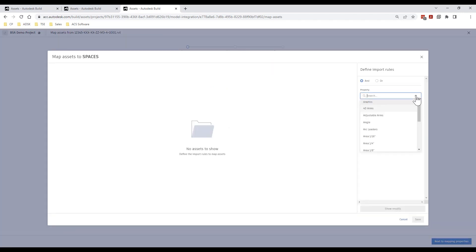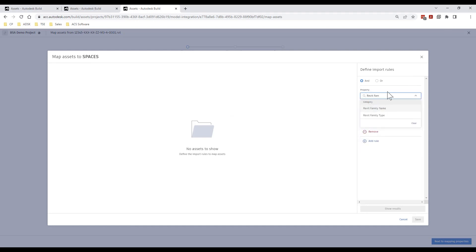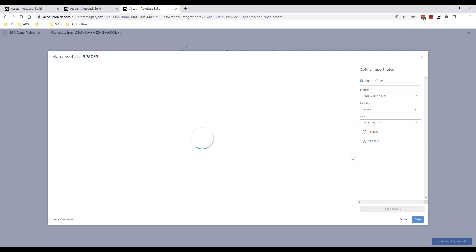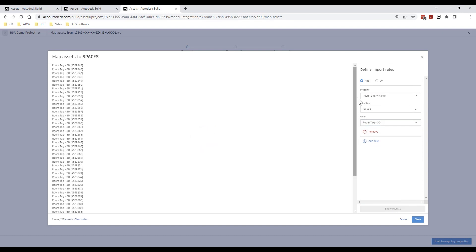Secondly we are going to map across our rooms and I am going to do this using the Revit family name and the 3D room tag objects which we previously created.